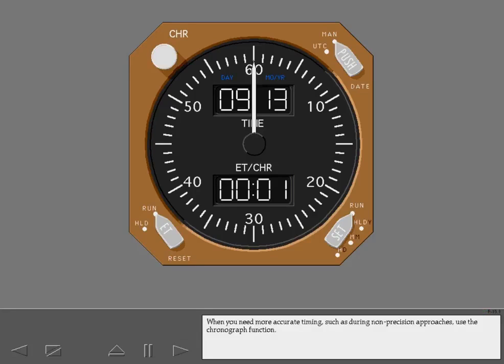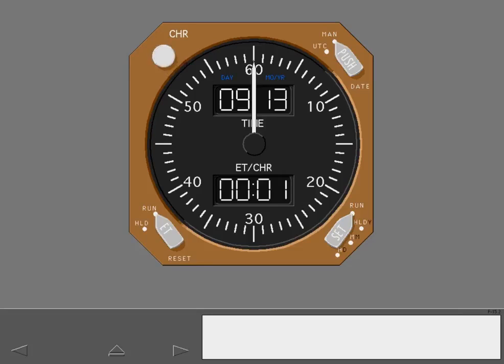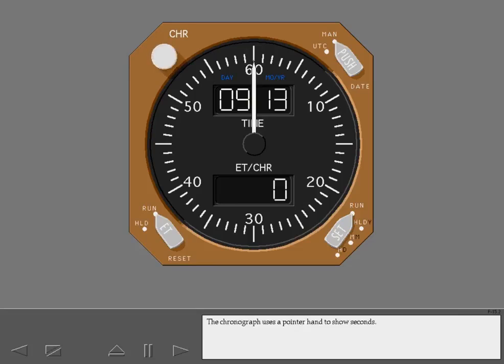When you need more accurate timing, such as during non-precision approaches, use the chronograph function. Start the chronograph by pushing the chronograph switch.